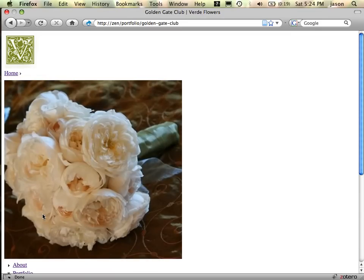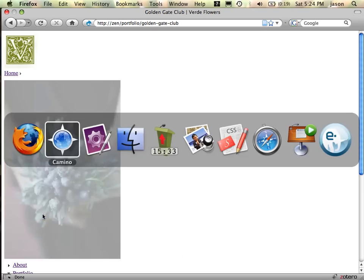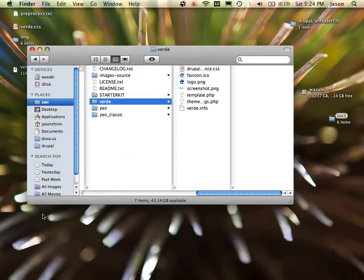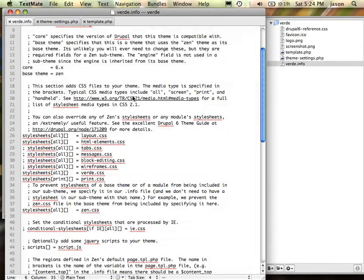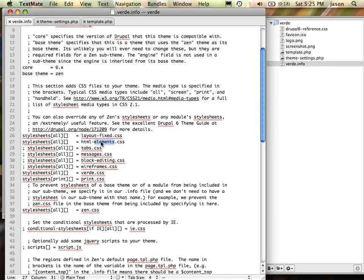Does this make sense so far? Any questions? Now let's go back to our .info file. How Zen works is it breaks out your CSS into three different files. There's the layout — in this case we're going to use layout-fixed so that it locks things down to a 960-wide website. If I simply just type in layout-fixed, and also HTML elements, what's nice about this is it separates out your layout CSS from your typography. If you wanted to globally change all your type, it's broken out for you to see.